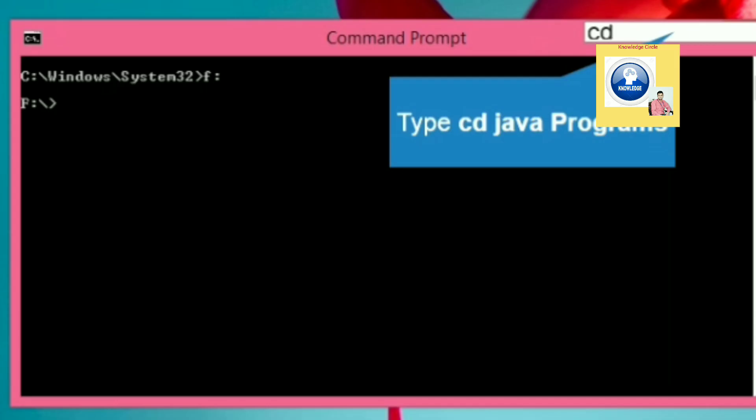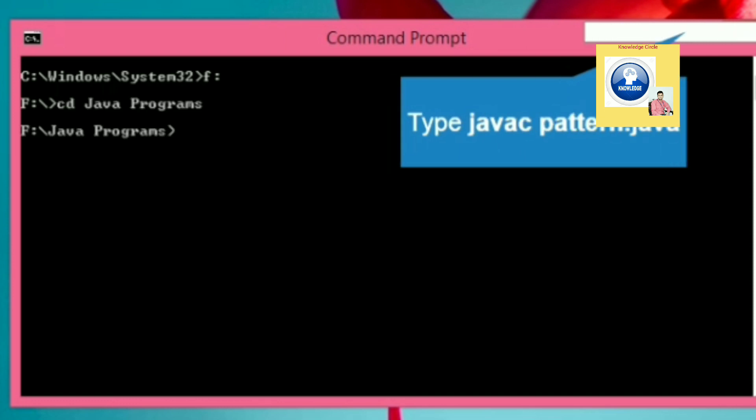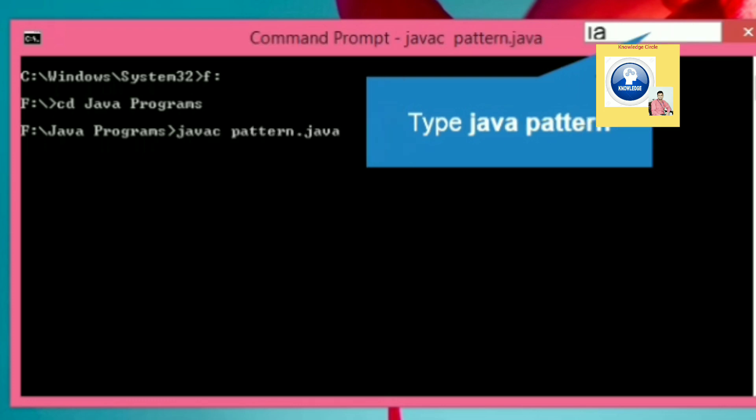Your file will be saved. Now it's time to run the program. Let's go to F drive, let's write cd space java programs - the folder of java program will be open. Let's compile the program. For the compilation of program, we have to add javac space pattern.java. After few seconds you will see that the program is successfully compiled.